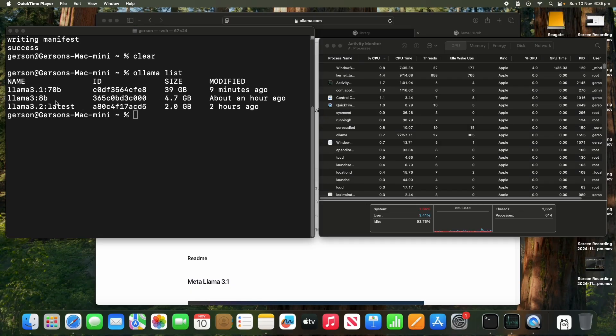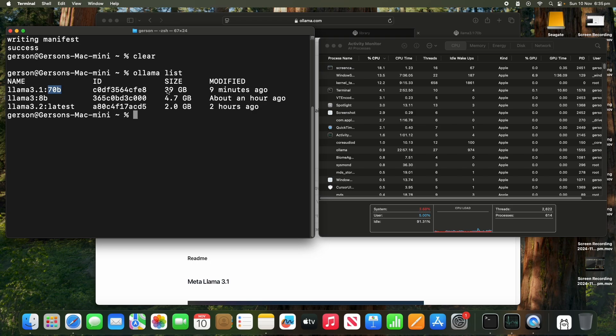So one hour later, I've downloaded the 70-bit model, which is about 39 gigs. And let's see how it goes.